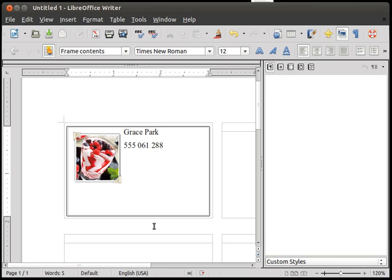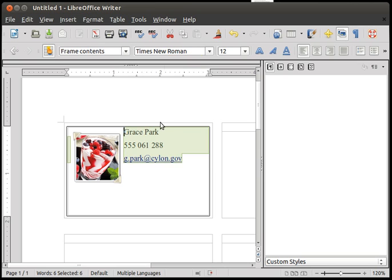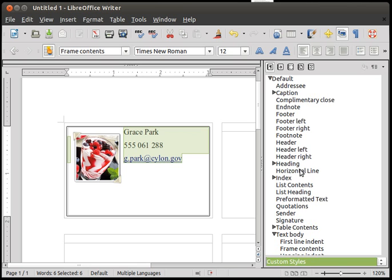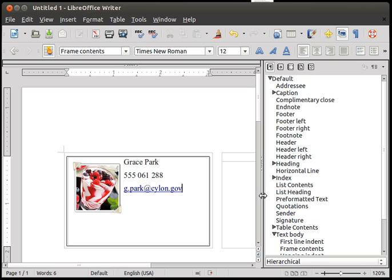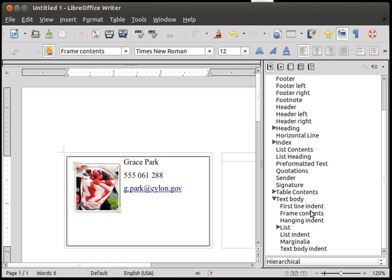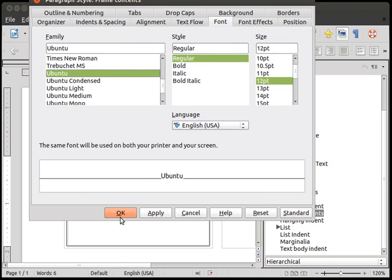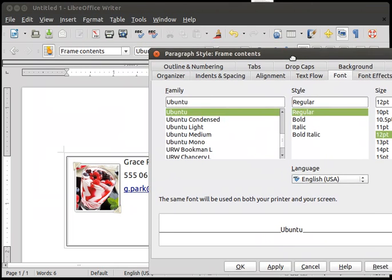And now an email address. So that would be, let's say Grace or G. Park at, what was the battleship she was at? I don't know, let's say Cylon.org, or maybe Gov, Government. And I don't know, that's almost all. And now let's say, well, we should use styles to style the text. So let's say I want to have a custom style or let's see if we have a, which one is this. Frame contents. Okay, so let's change the frame contents style.